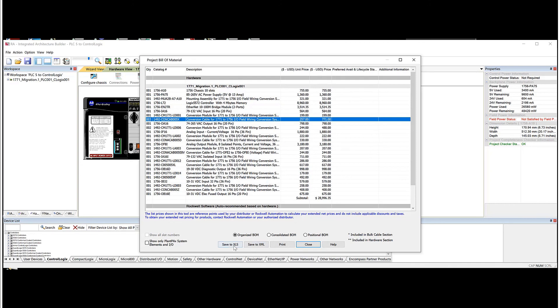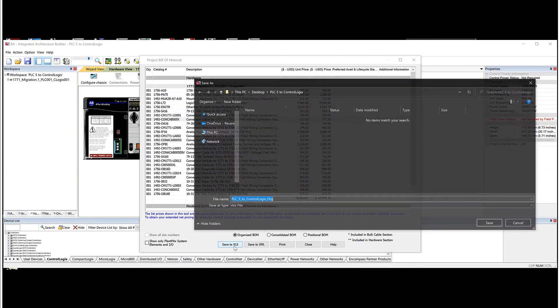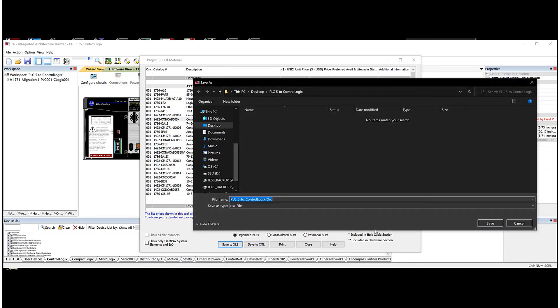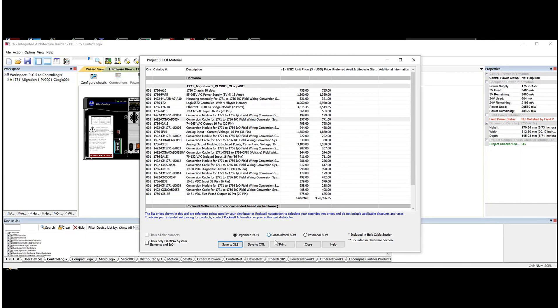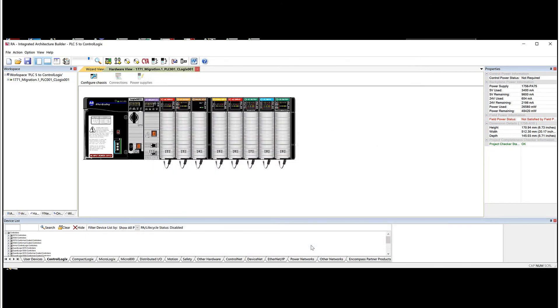So at this point, if you wanted to, you can save it to a spreadsheet if you wished or save it to XML. But at least it gives you an idea of what something's going to cost. So hopefully this helps with the IAB portion of converting hardware from a PLC5 to control objects.